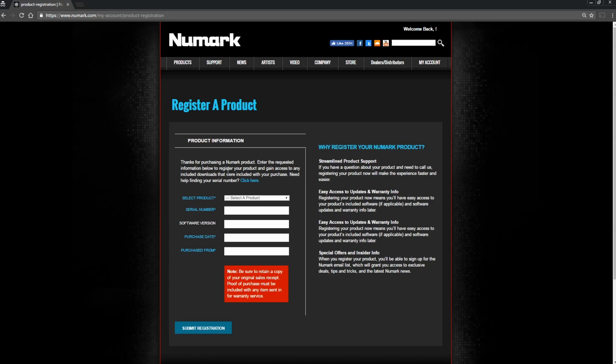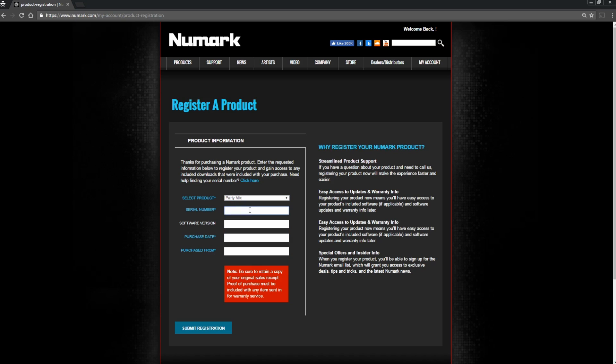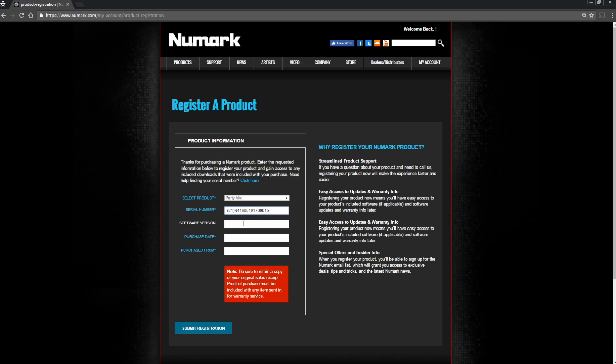Select Party Mix from the drop-down, enter your serial number, which is located on the bottom of your product and begins with a 21 in parentheses, and also your purchase date and place. Click Submit Registration once you're done.